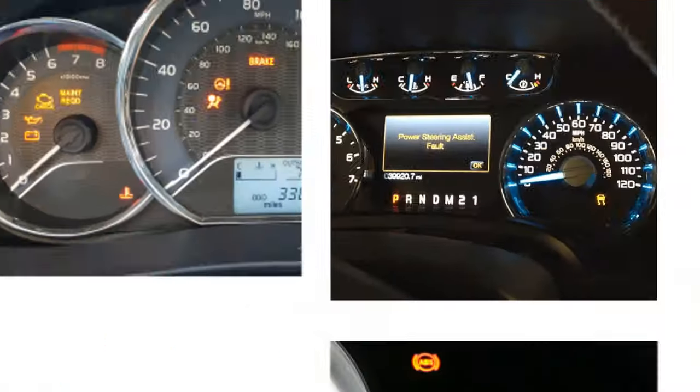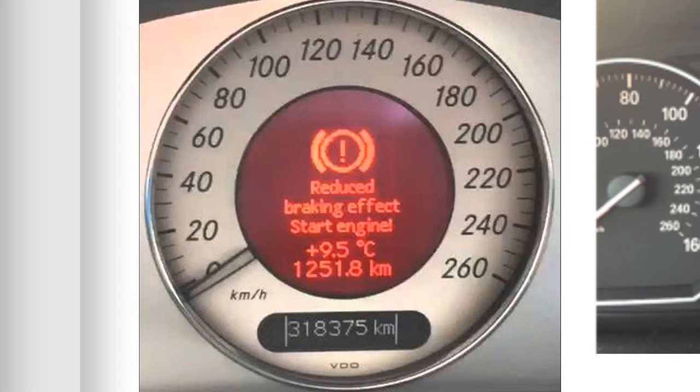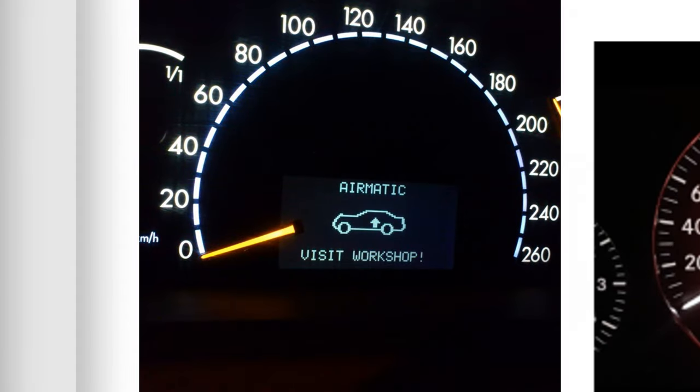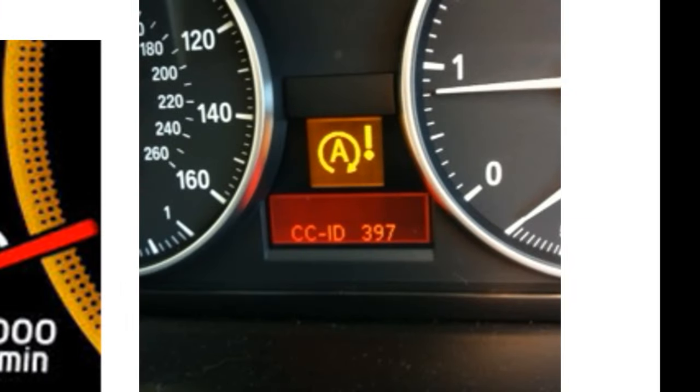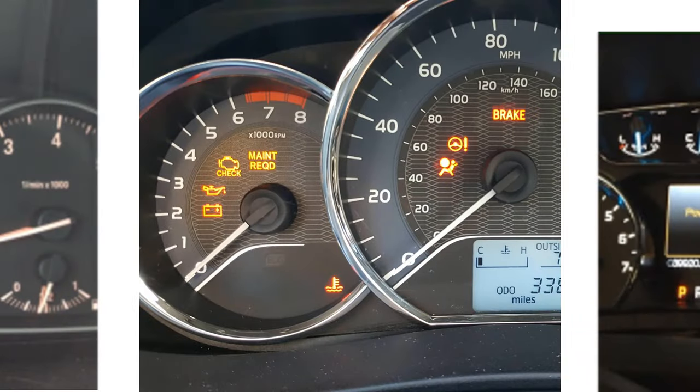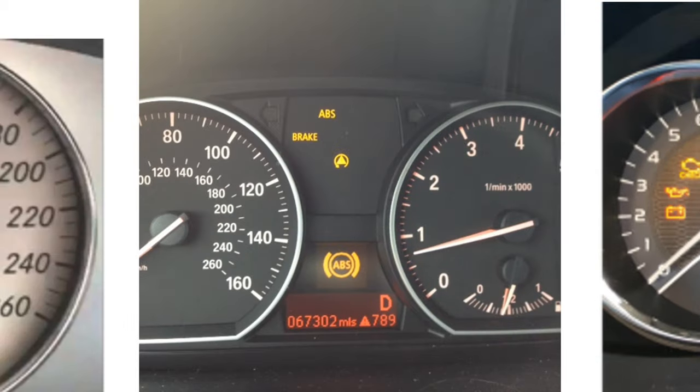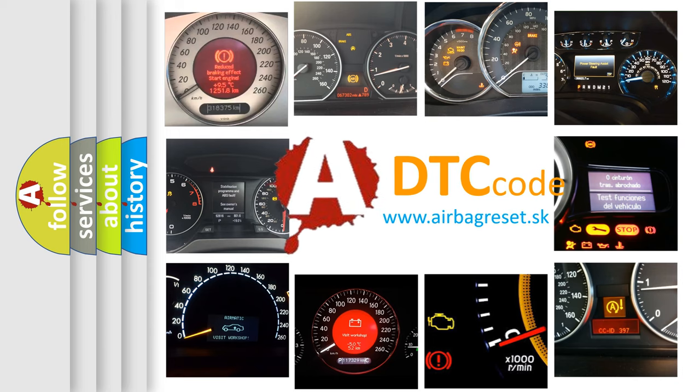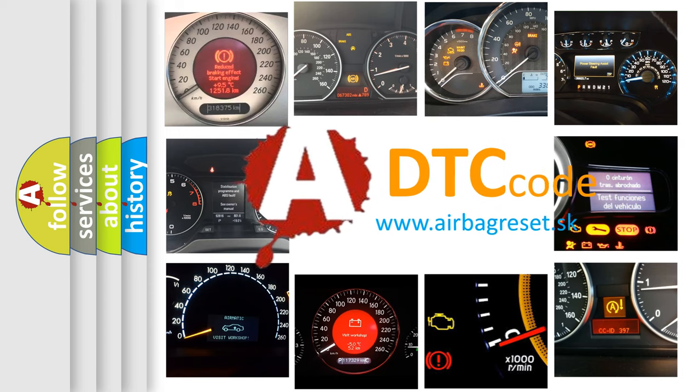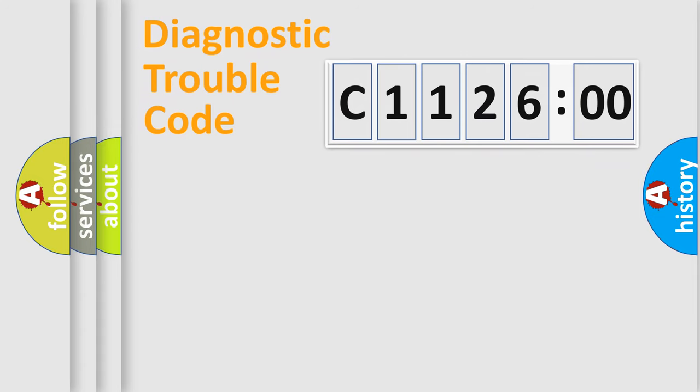Welcome to this video. Are you interested in why your vehicle diagnosis displays C11260? How is the error code interpreted by the vehicle? What does C11260 mean, or how to correct this fault? Today we will find answers to these questions together.